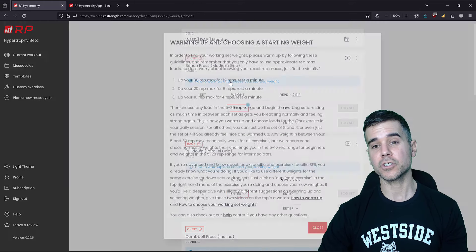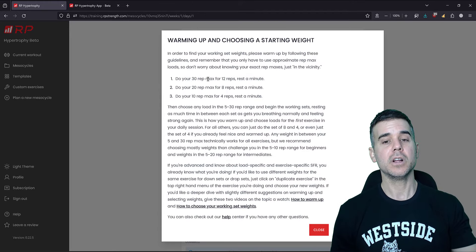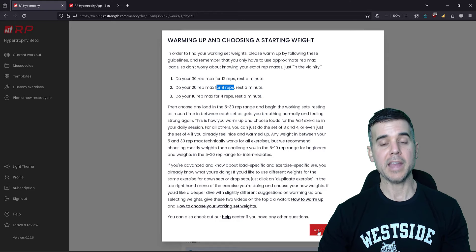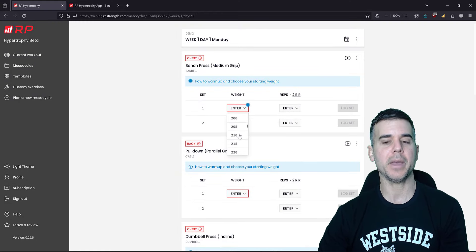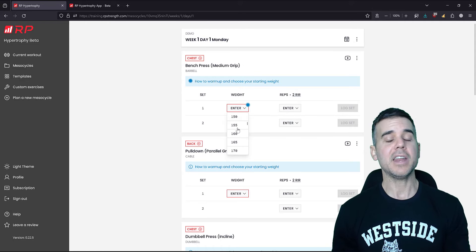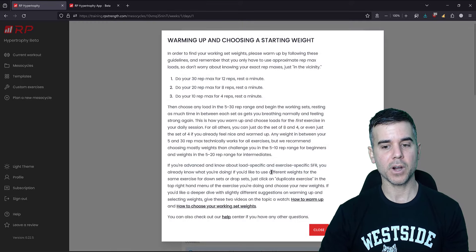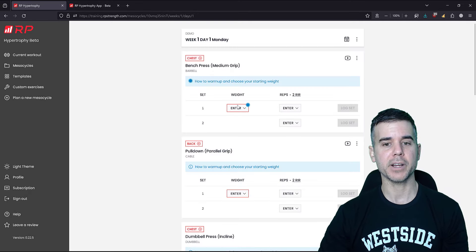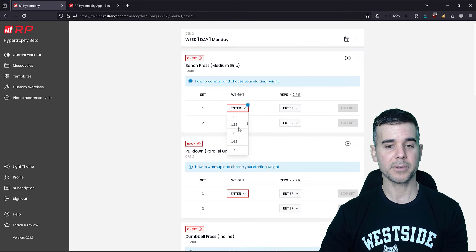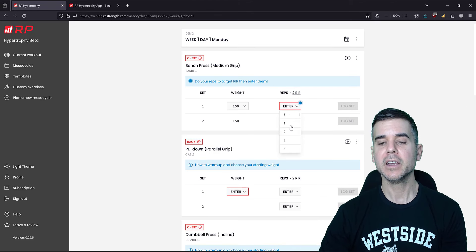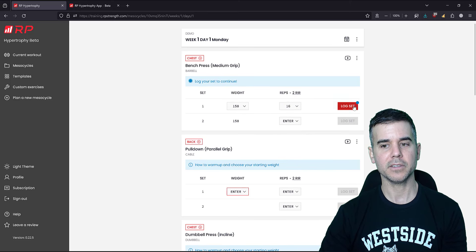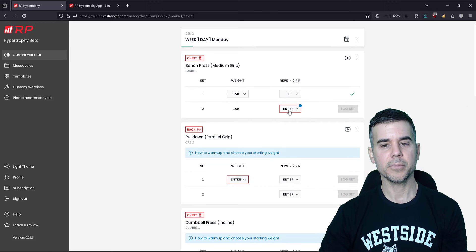They tell you how to warm up and choose a starting weight — basically do what you think your 30-rep max is for 12 reps as a warm-up. For medium bench press at 2 RIR, shooting somewhere in the 5-to-30 rep range, let's say I pick 150 pounds and go for 20 reps. I enter the reps I did — 16 — and log the set. I do my next set, also 16, and log that set.